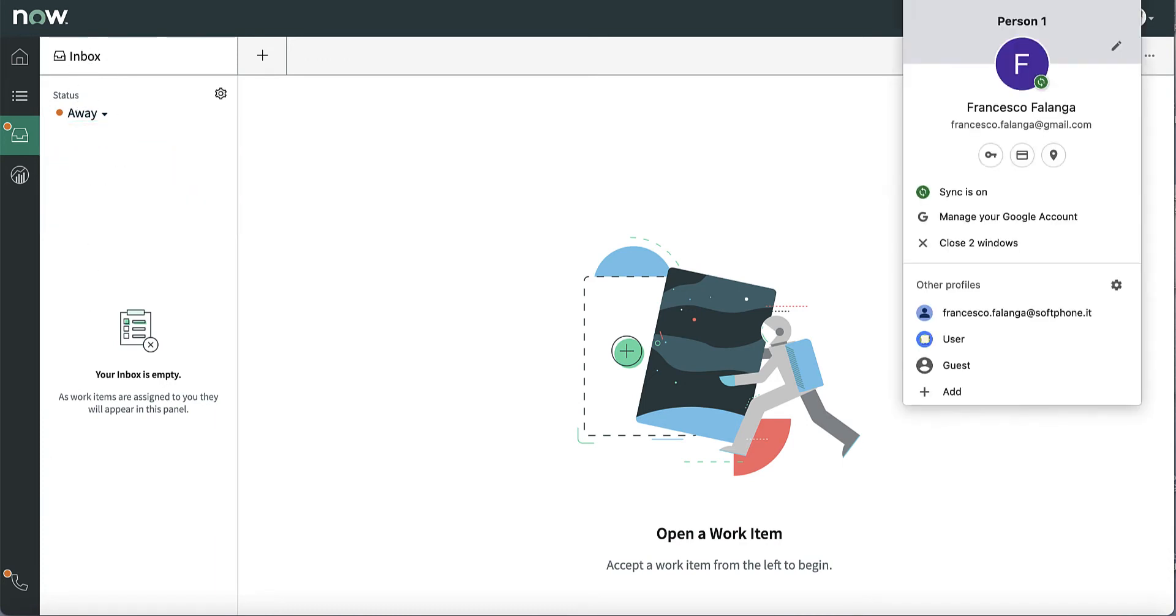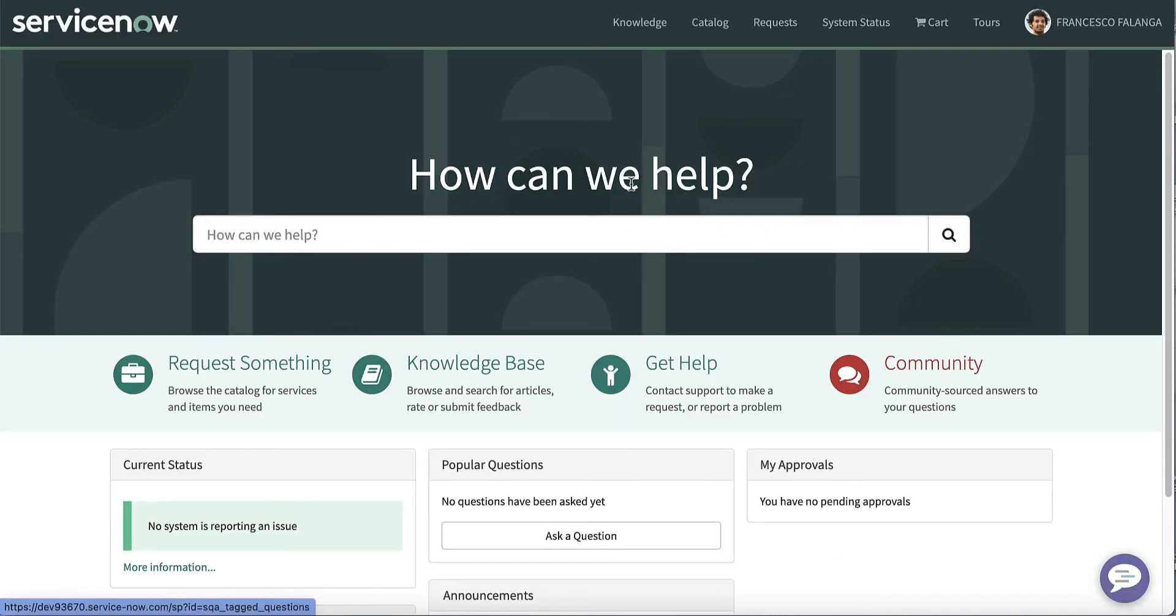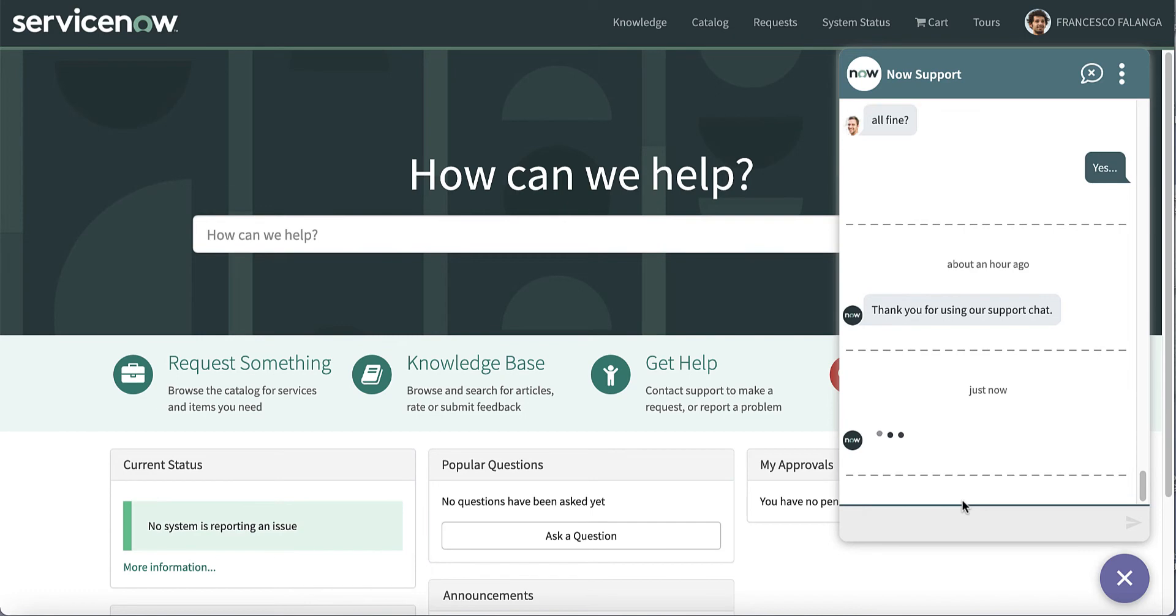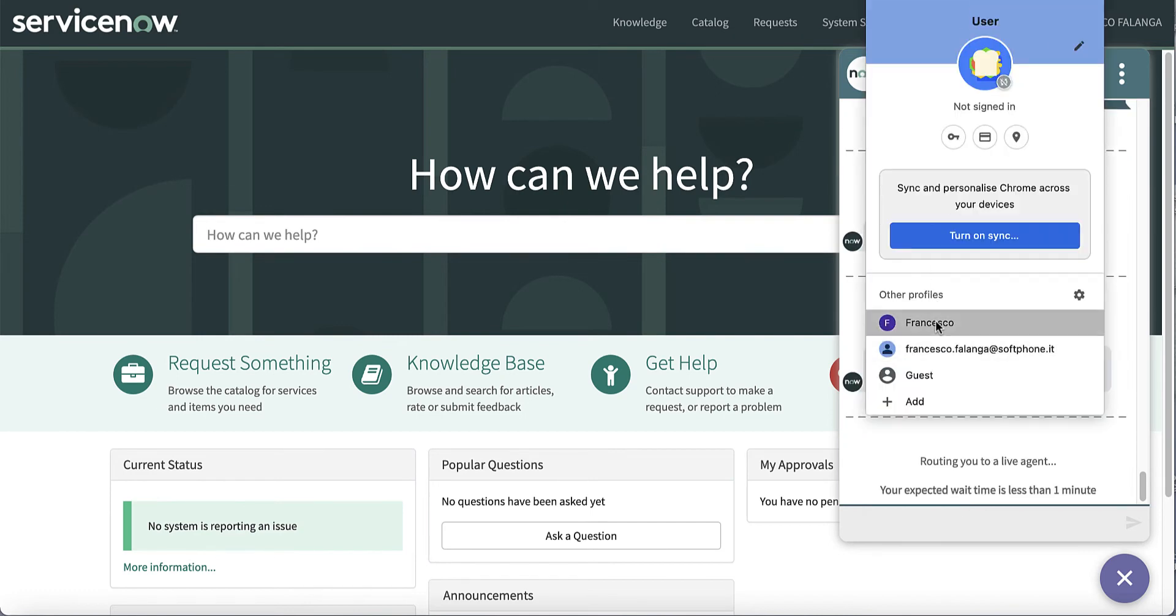Let's now imagine a customer goes to the ServiceNow portal and asks to chat with an agent after interacting with a chatbot. They start the interaction and submit it to ServiceNow, but Genesys will be managing this chat.